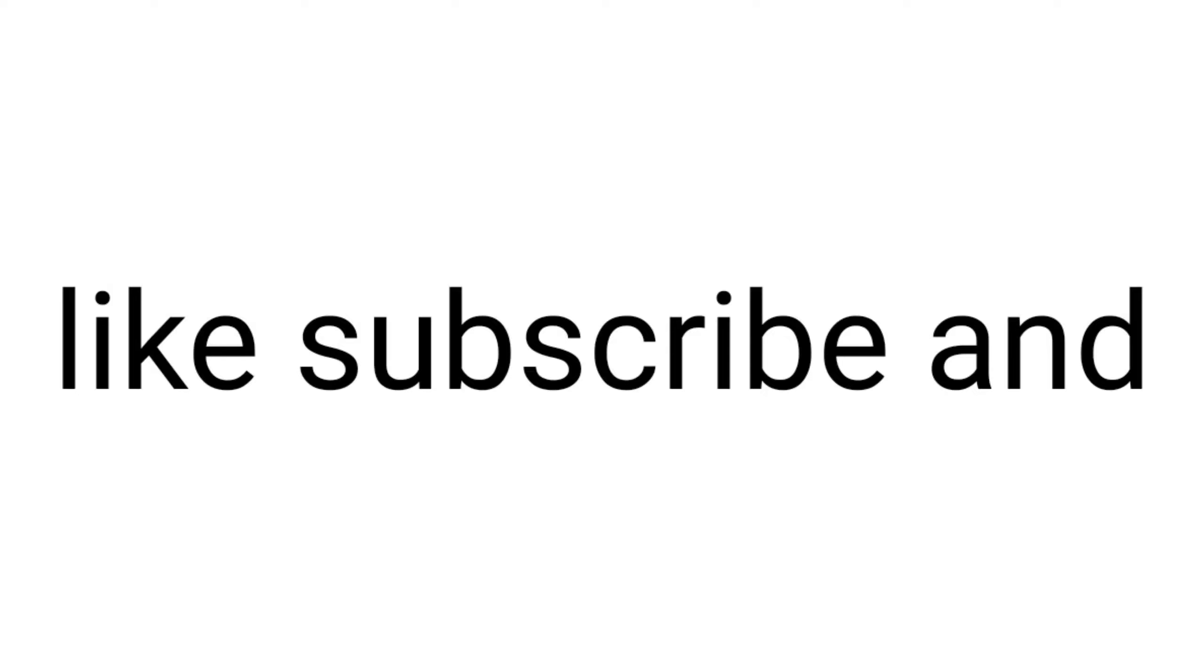But before we begin, can you like, subscribe, and comment wow in the next three seconds? Thank you so much. Ready? Three, two, one.